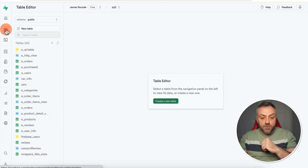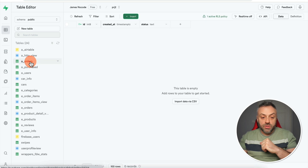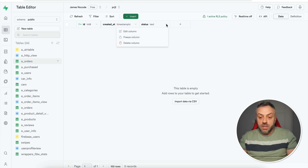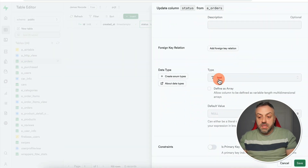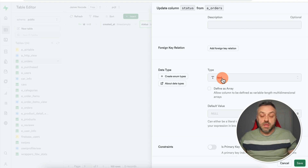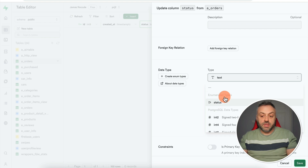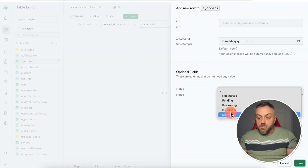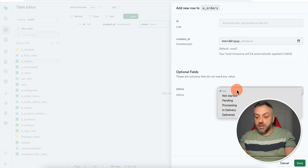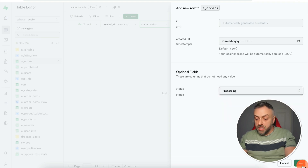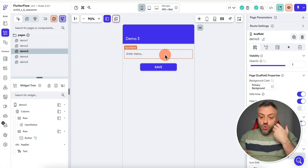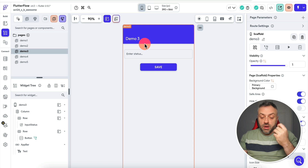Next, go to the Table Editor, find the orders table, and edit the status column. It's currently type 'text,' but now I can select my new 'status' enumerated type. Once saved, when I add new records the status must be one of those predefined values. I create a new record with status 'processing,' hit save, and it works. This rule also applies to any third-party apps using this table.